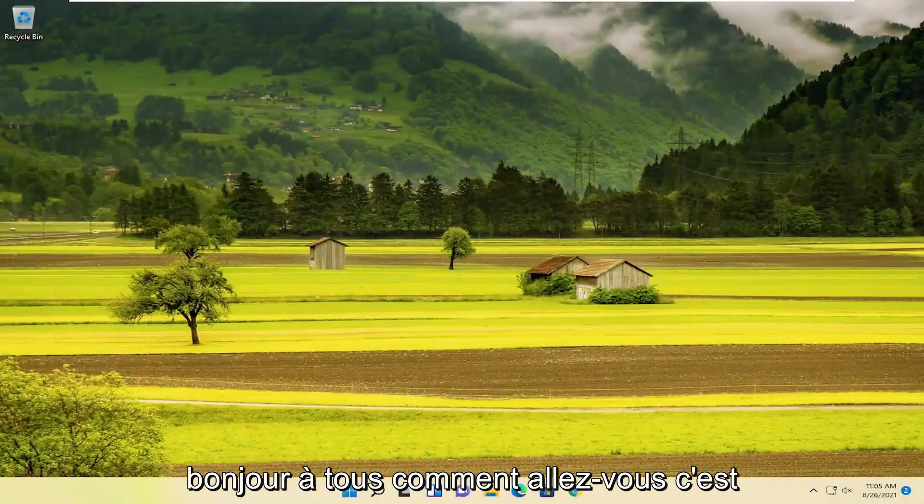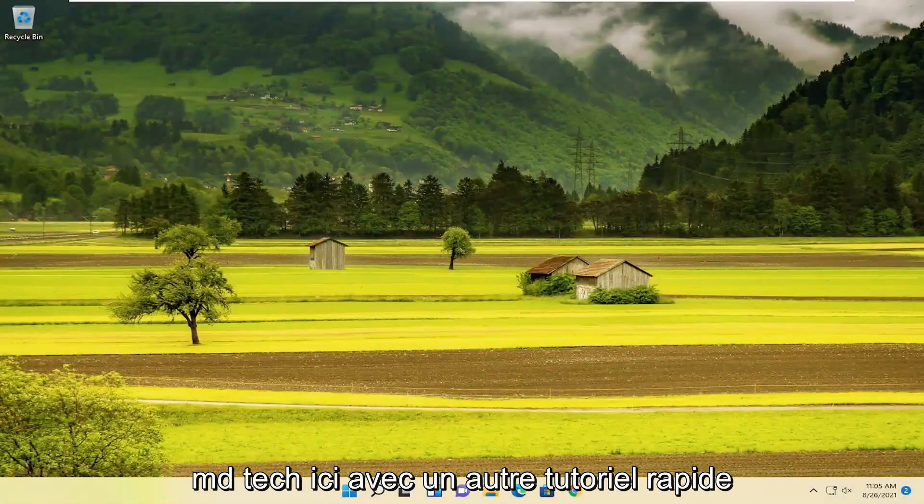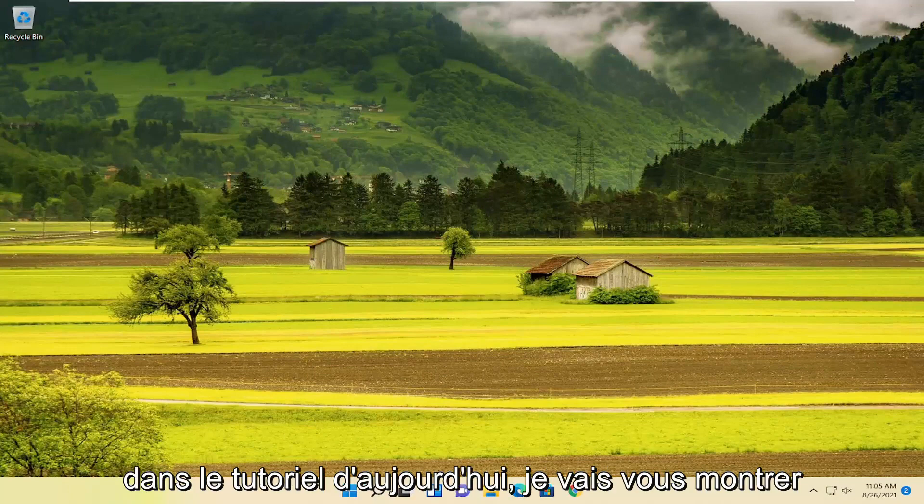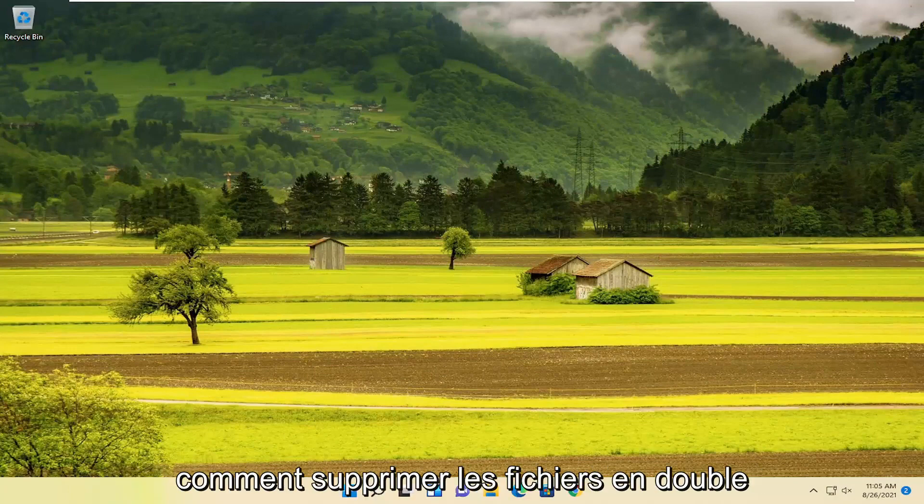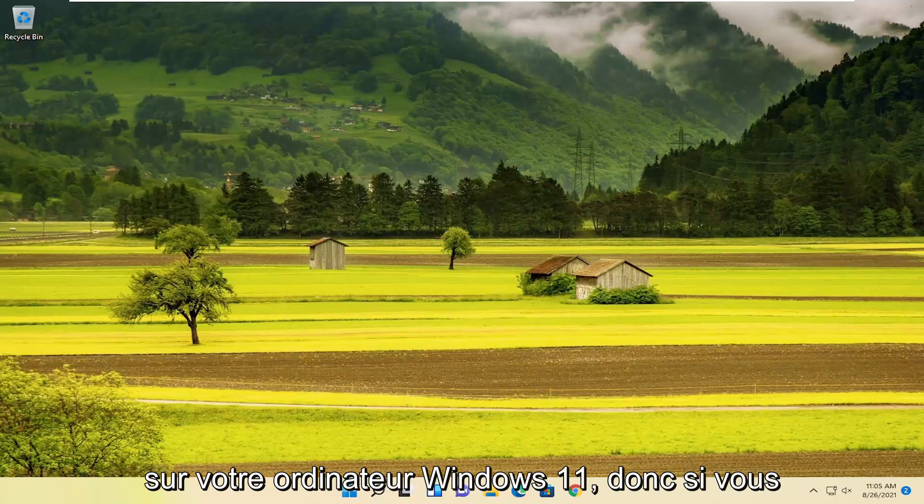Hello everyone, how are you doing? This is MD Tech with another quick tutorial. Today I'm going to show you how to delete duplicate files on your Windows 11 computer.